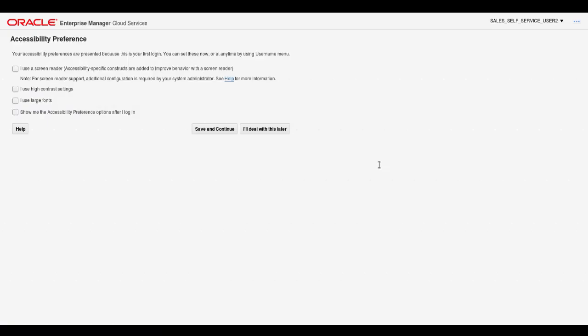The accessibility preference page appears. Here you can check any option that assists with your interaction with Oracle Enterprise Manager.